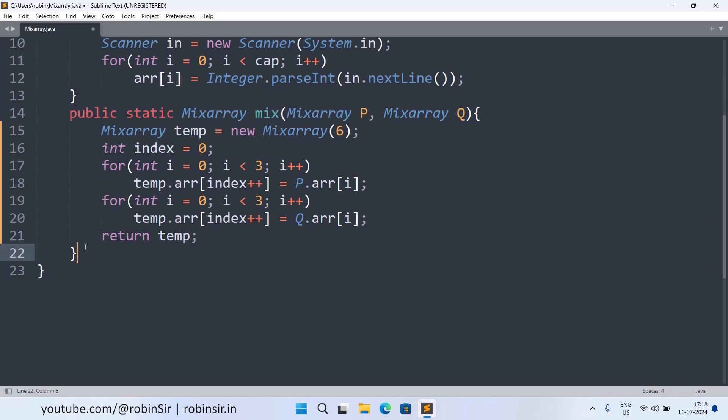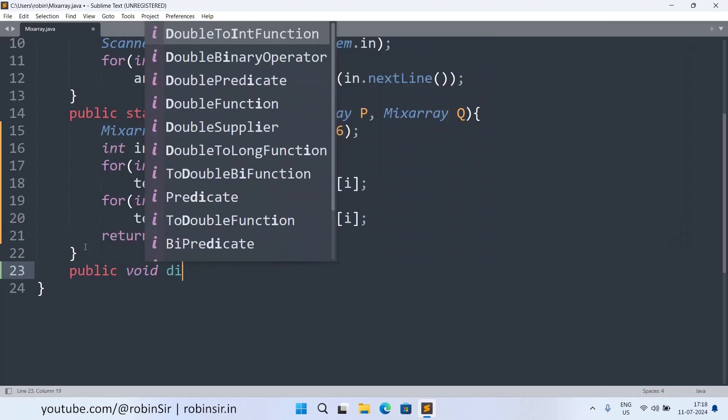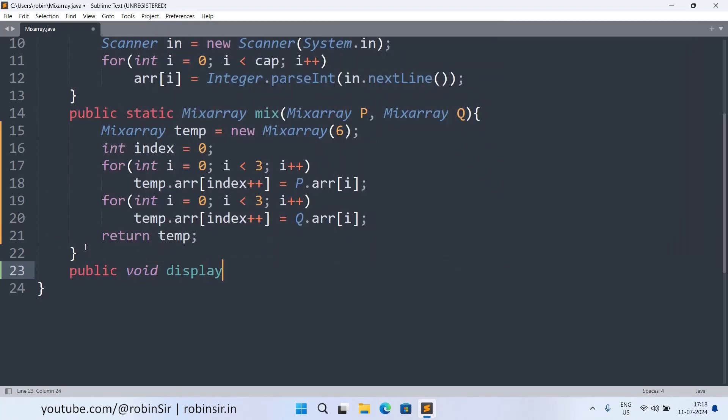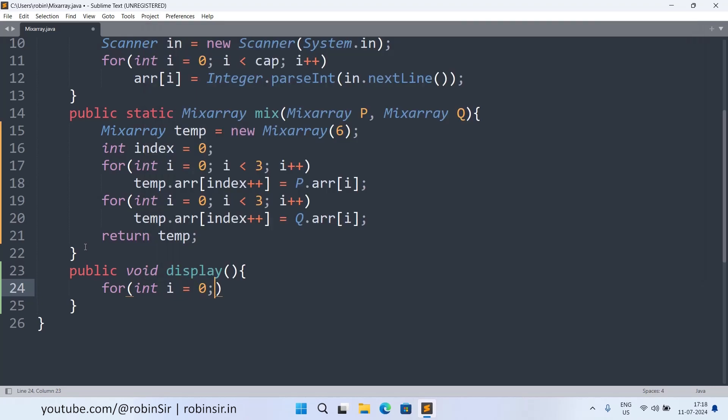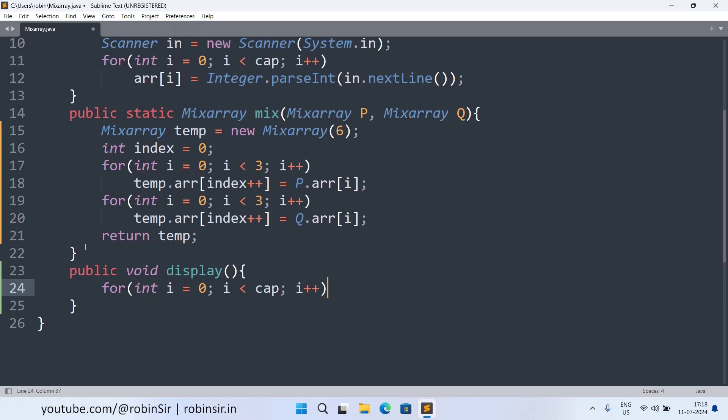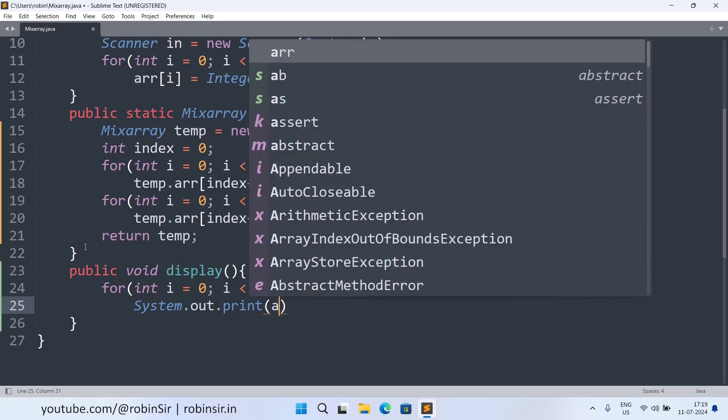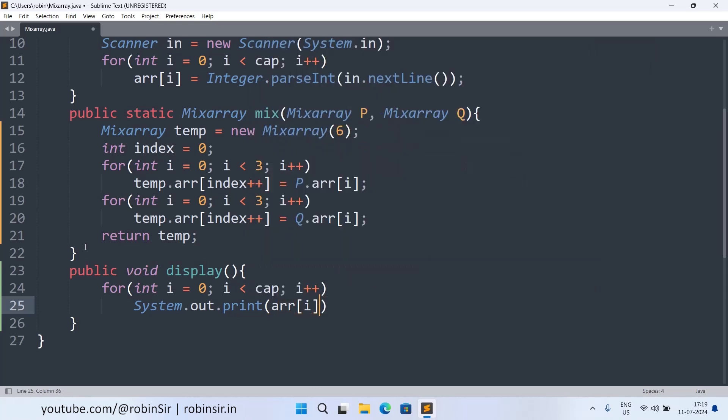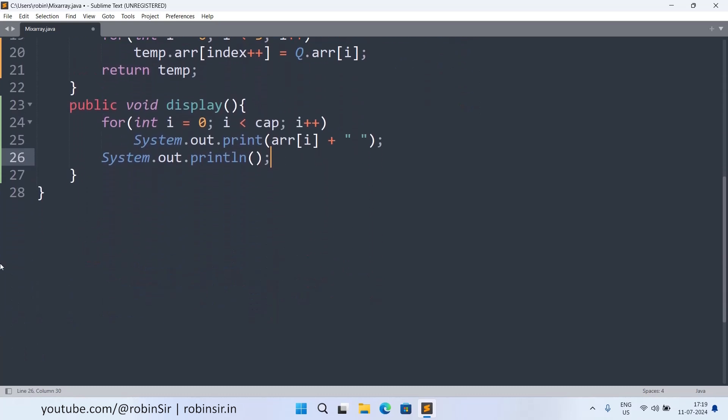Now we only have to create the display method in the main method. So let's carry on with the display method. So public void display. And here again we run a loop to display all the elements. So i equals zero, i less than capacity, i plus plus. We want to print horizontally so we write System.out.print instead of println and we write arr[i] plus a blank space. Once we finish printing horizontally we change the line using an empty println and our display function is also complete.